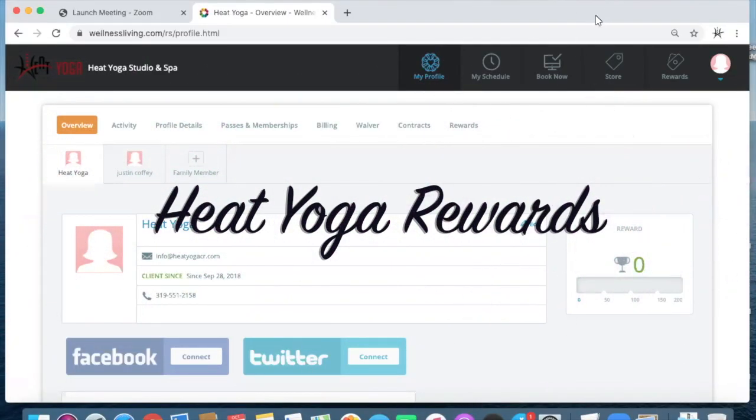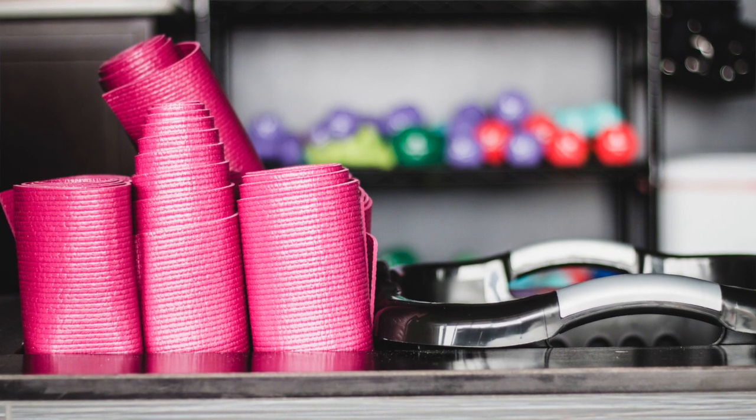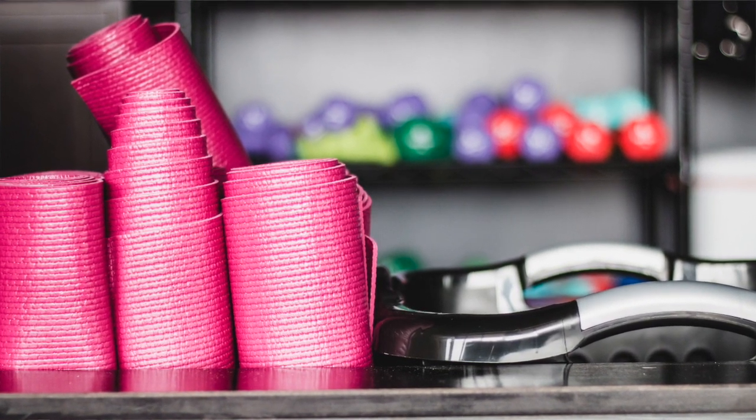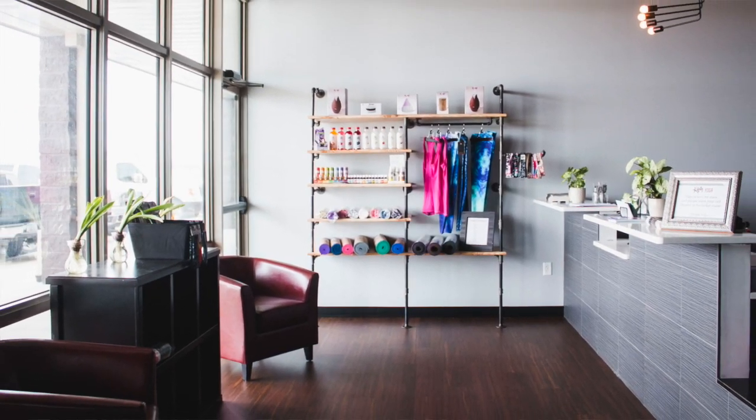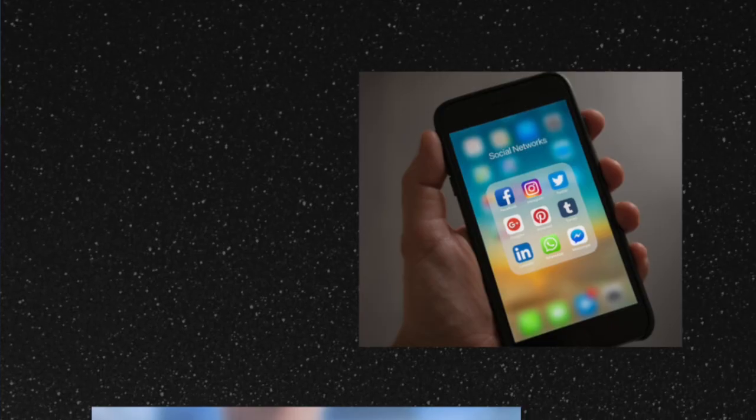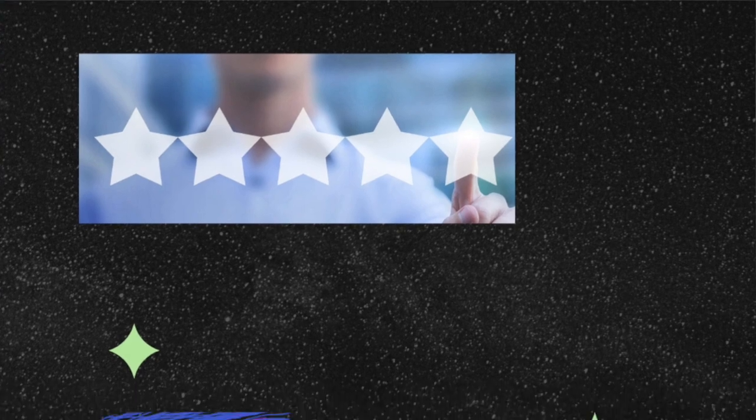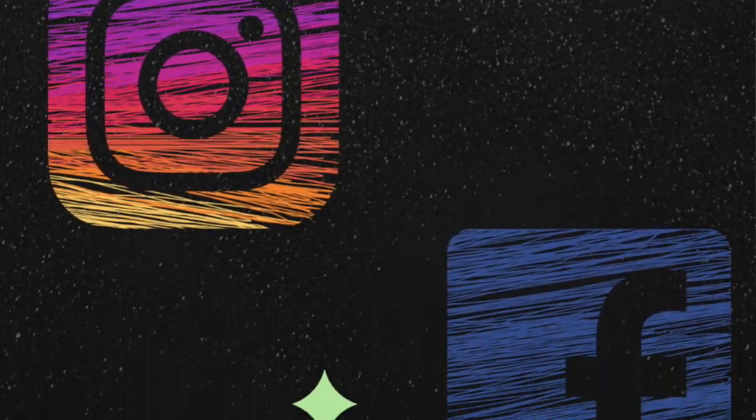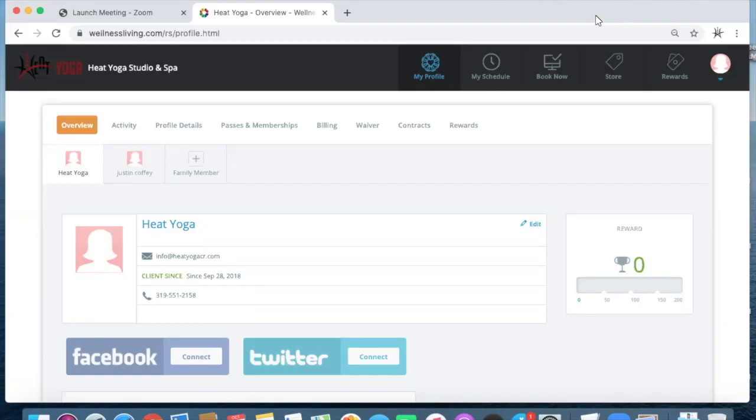This rewards program will allow you to earn points for things as simple as just attending class, for purchasing items in the store or yoga packages, for writing reviews, for sharing your experience on social media, referring friends, a whole bunch of different ways that you can earn points in our system, and then quite a few different ways that you can redeem points.